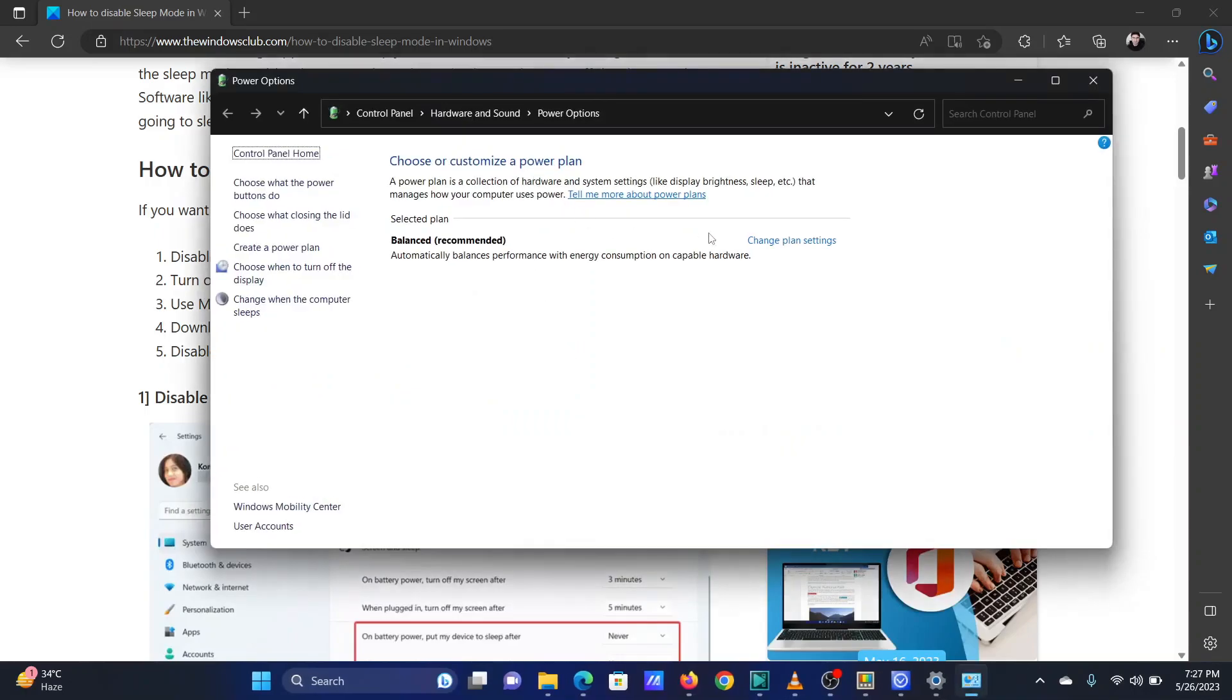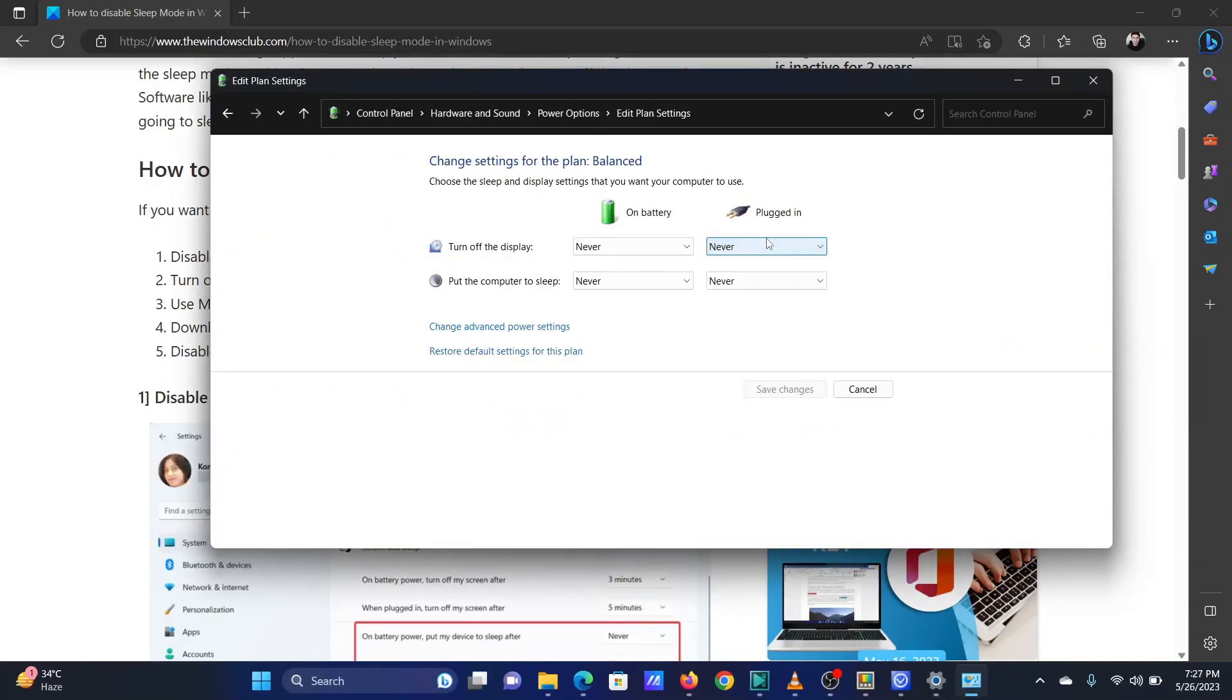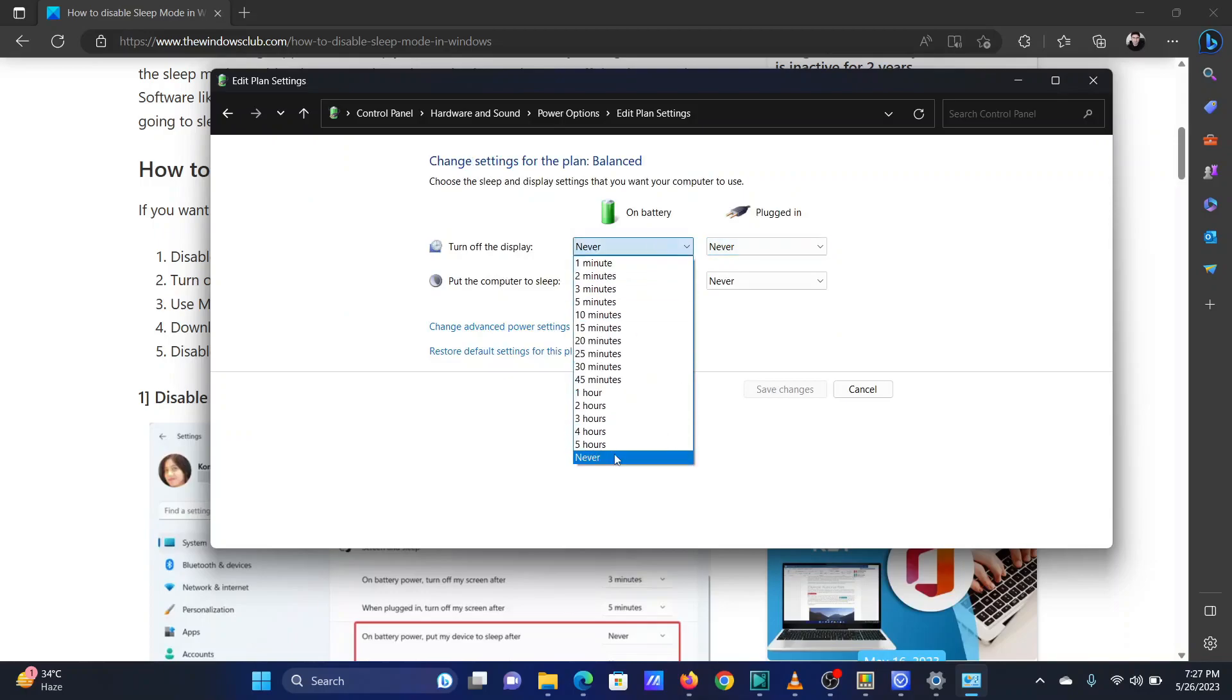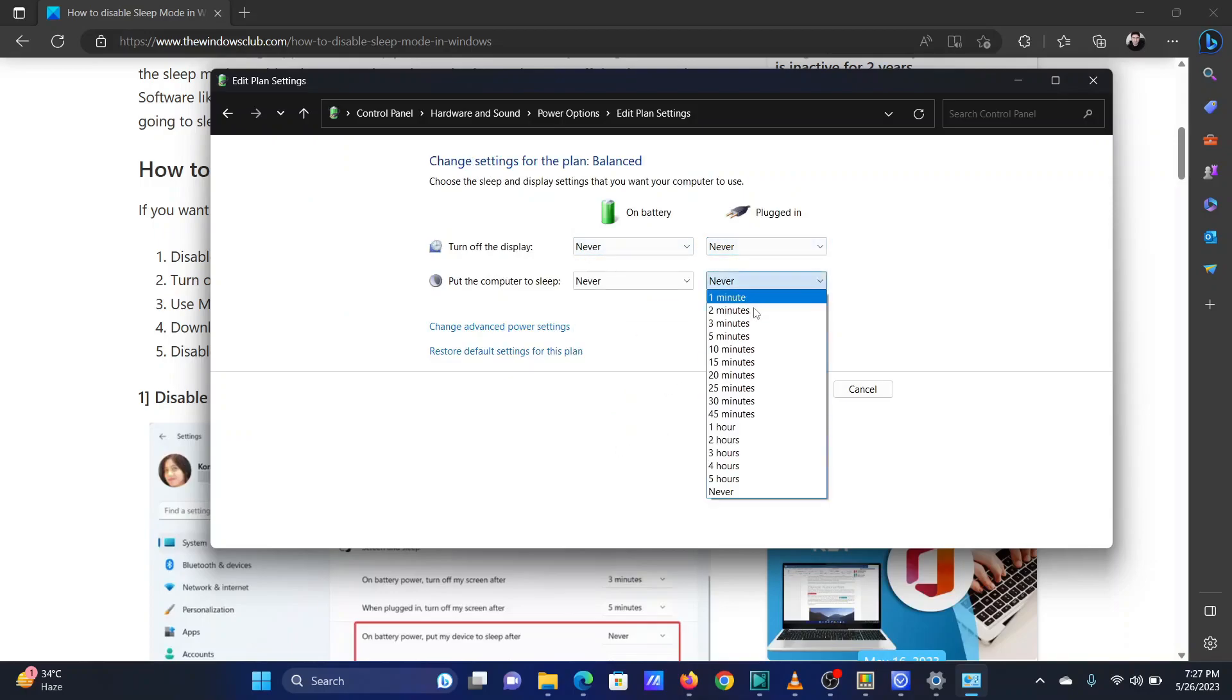Click on Change Plan Settings. Change both sleep options to Never. Click Save Changes.